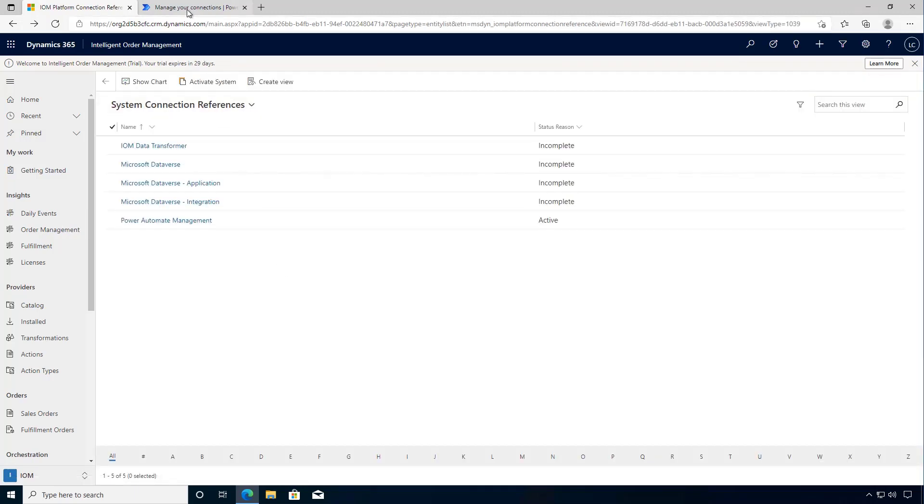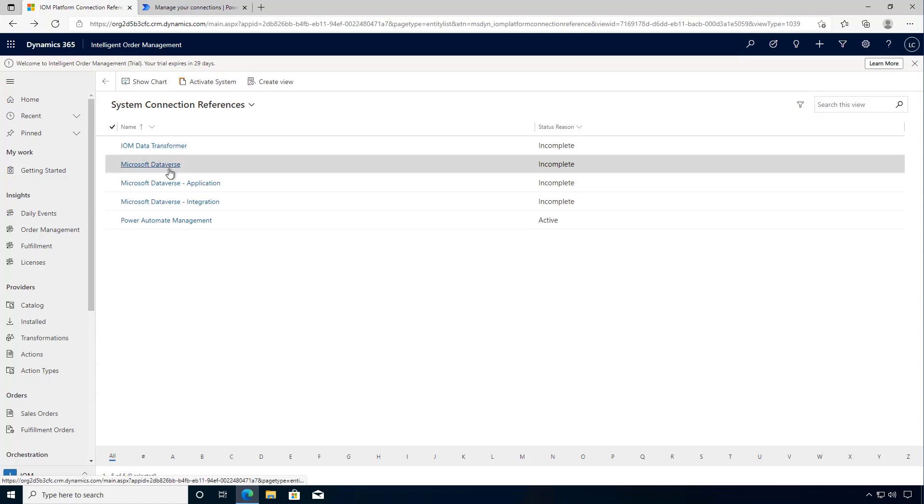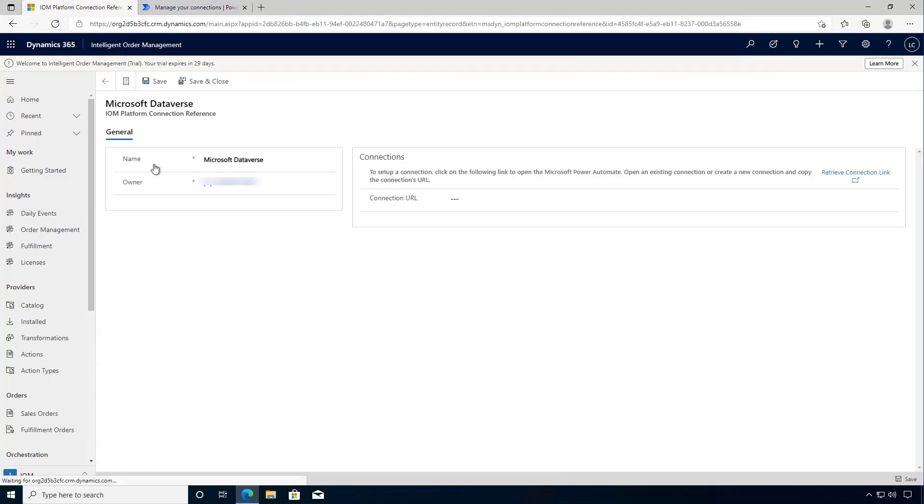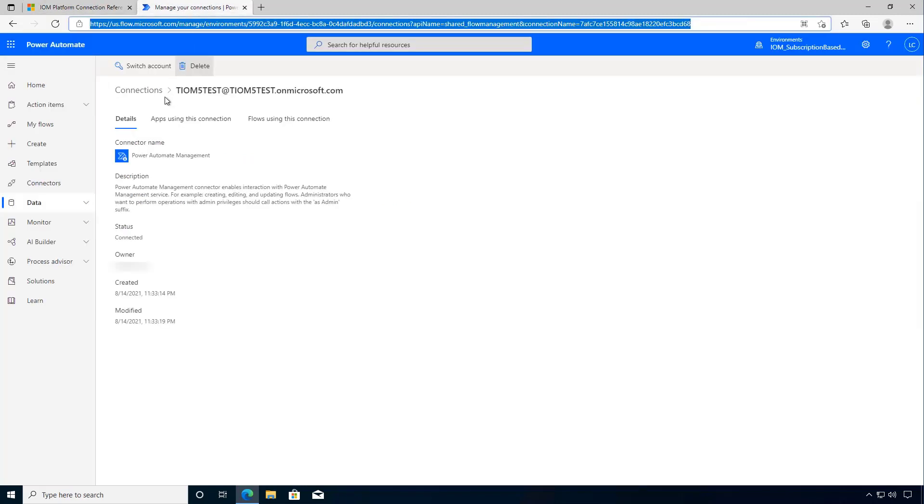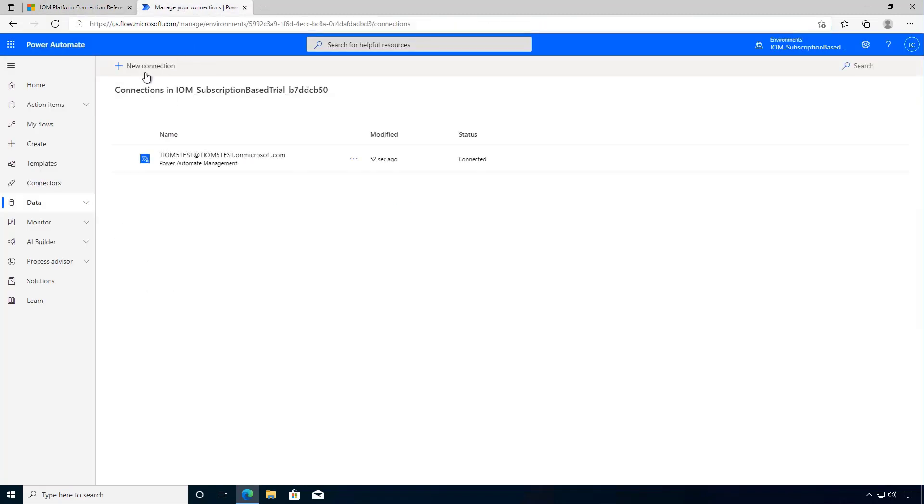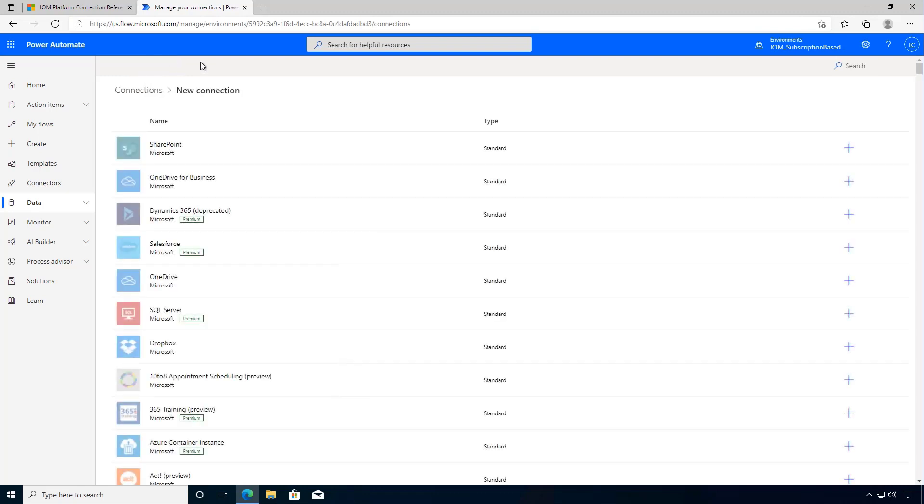Now that we have our administration portal opened I can set up the other one. So I'm going to set up my Microsoft Dataverse one next. I can go across here and we can go back to our connections and I can create a new connection.